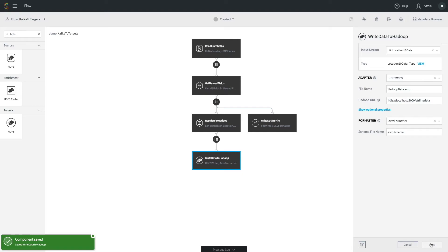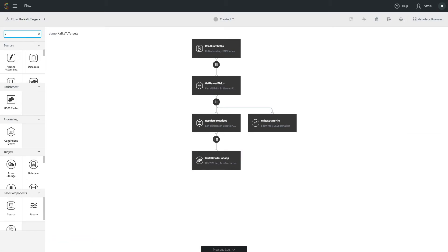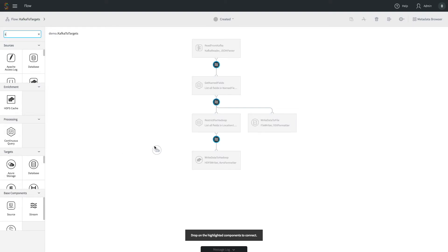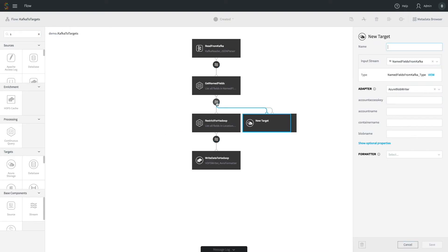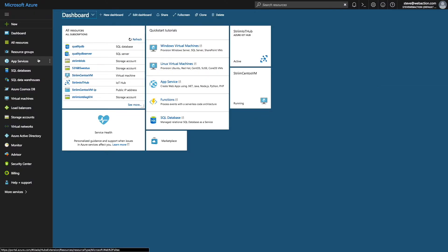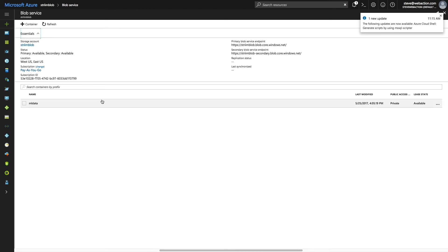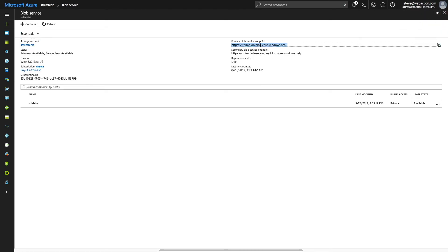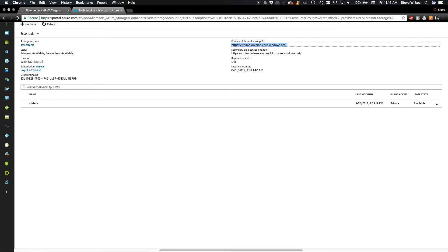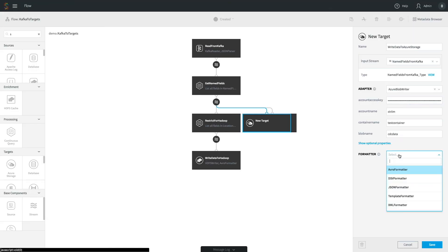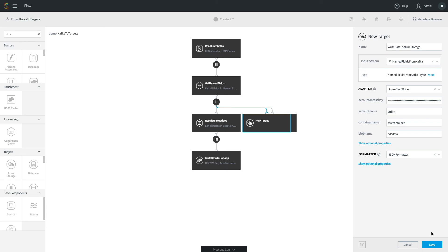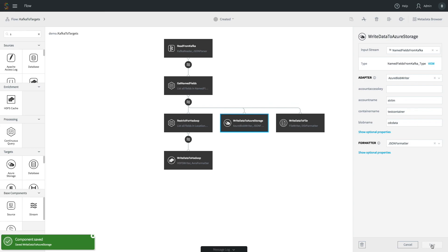Similarly, for Azure Blob storage, we search for and drag in the Azure adapter, connecting it to the original source data stream. We configure it with the Azure server URL, key, username, and password, then write out in JSON format. And that's a quick overview of how you do real-time streaming data integration with this platform — all the data was streaming, being generated by changes to MySQL.